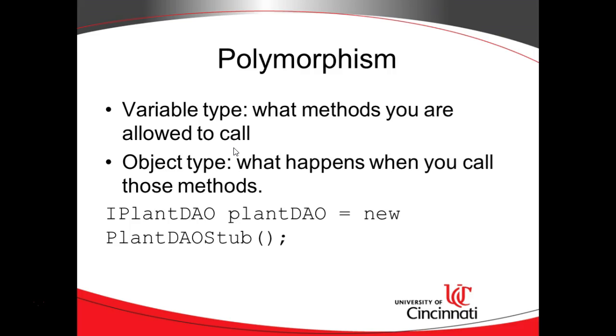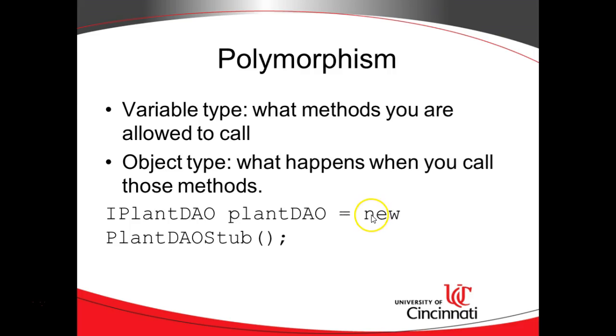In polymorphism variable type tells you what methods you're allowed to call. Remember variable type is what is to the left of the equal sign or in other words the assignment operator. The object type tells you what will happen when you call those methods. So in other words it's what's to the right of the equal sign, the thing that follows new.